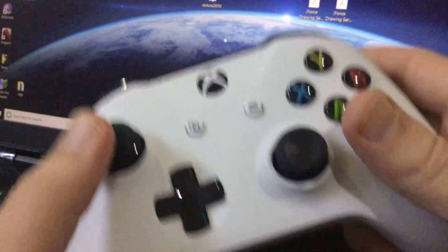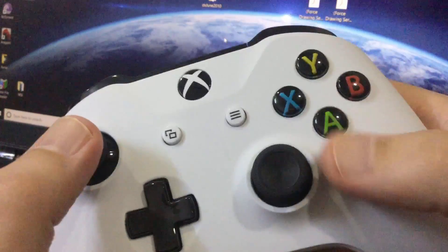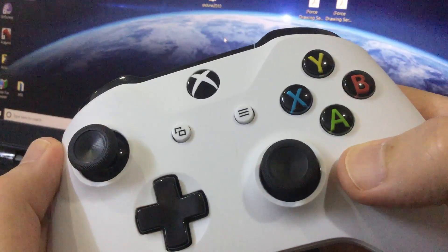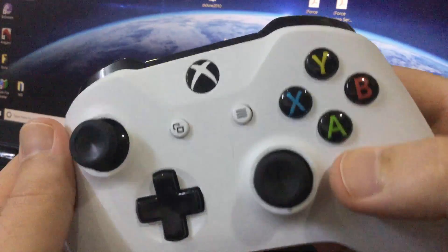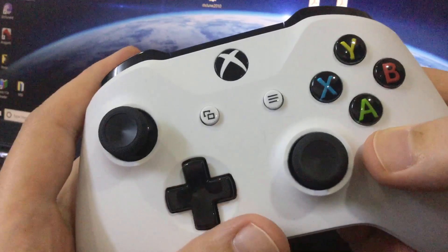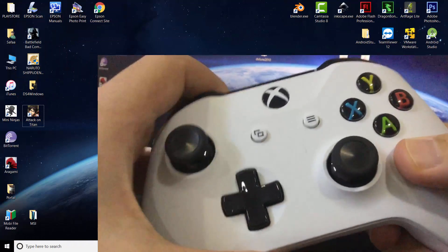Hi! In this video, I'll show you how to connect Xbox One S controller to your laptop.